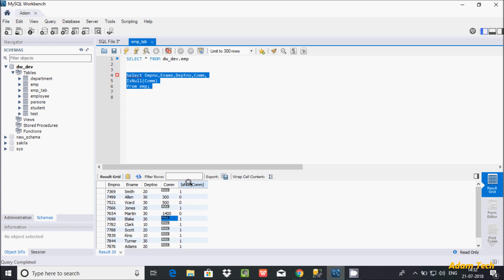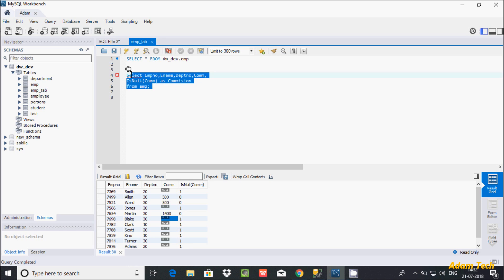isNull generates a system column name, so if you want to give a meaningful name, just write AS and give the column alias. I am going to write the alias as 'commission'. Now let's execute. The column is now labeled 'commission'. When the value is 300 it returns 0, and if the value is null it returns 1. This is the use of the isNull function.